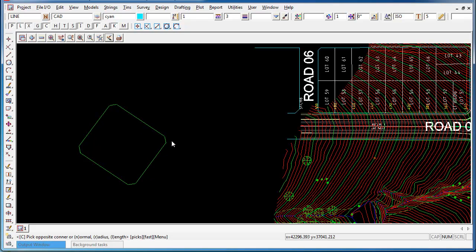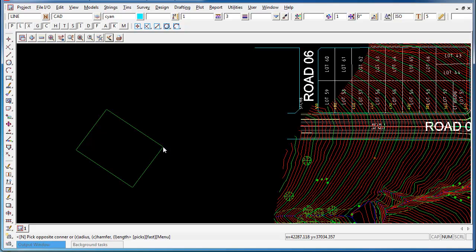If I have a chamfer or a radius in place, I'm offered the option of N for normal. And I can remove the chamfer and remove the radius.